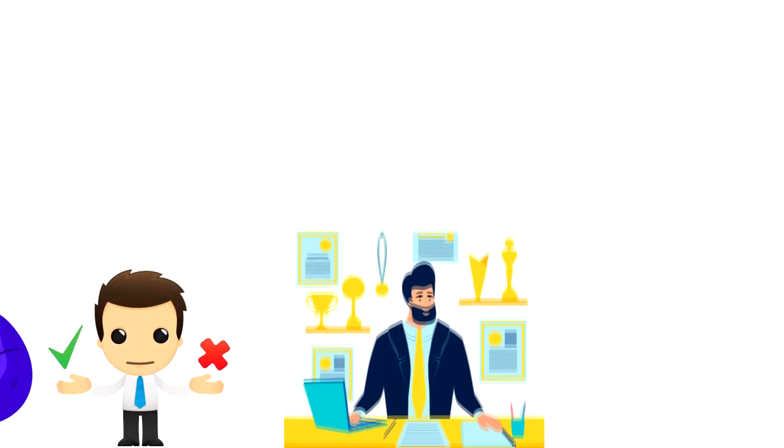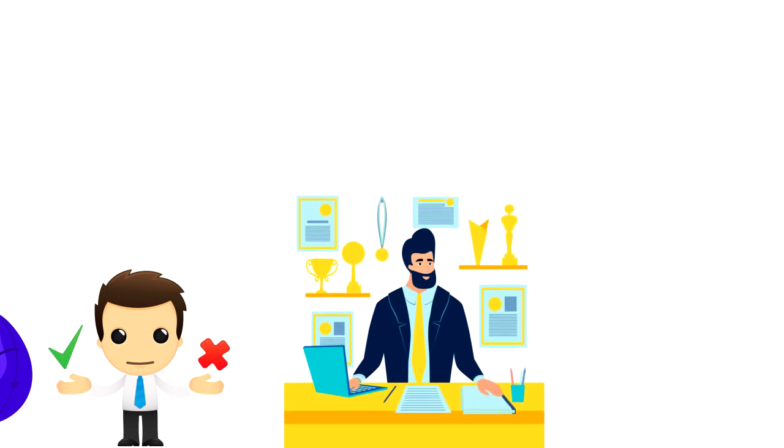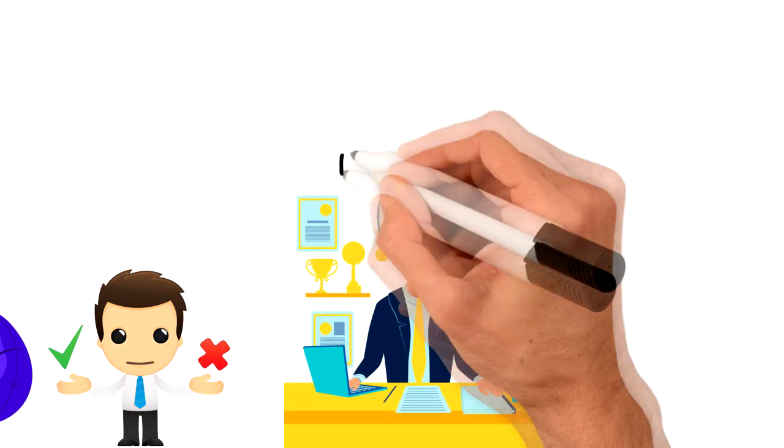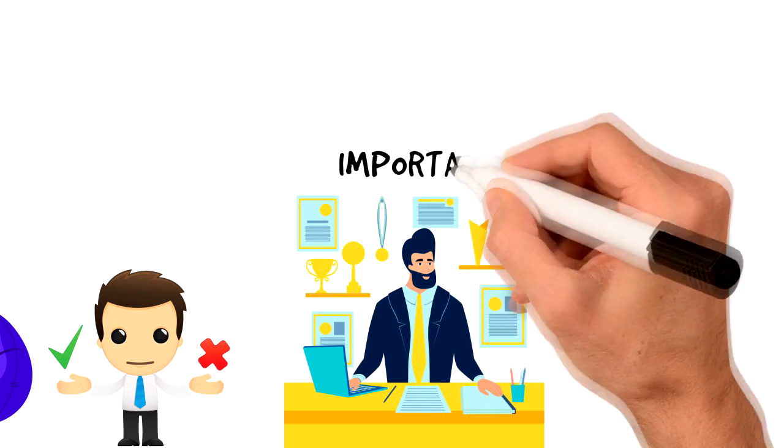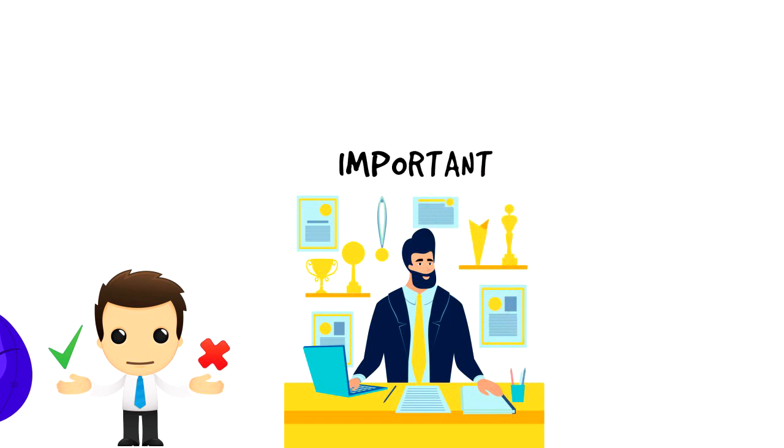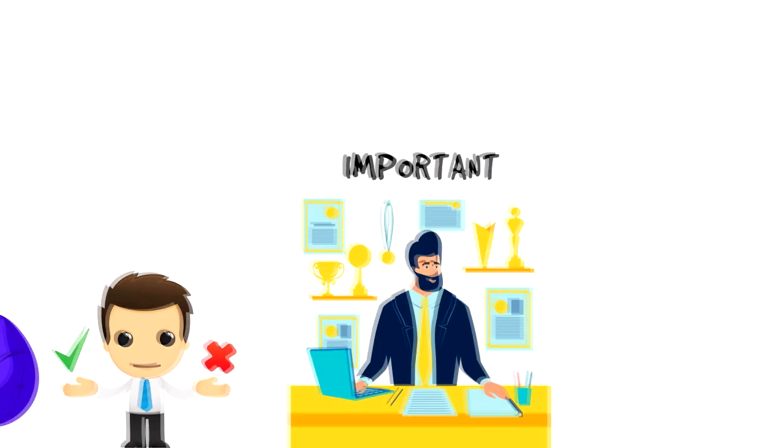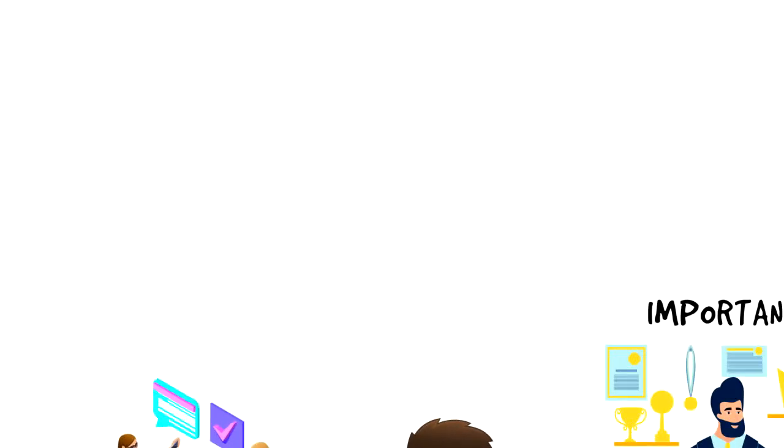The availability heuristic operates on the notion that if something can be recalled it must be important or at least more important than alternative solutions which are not so readily recalled.